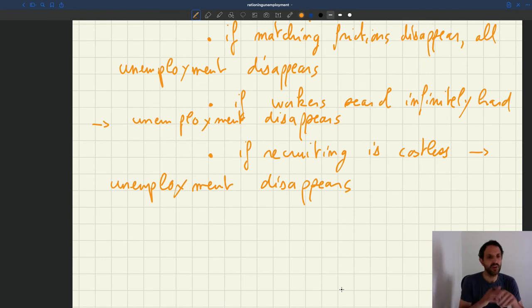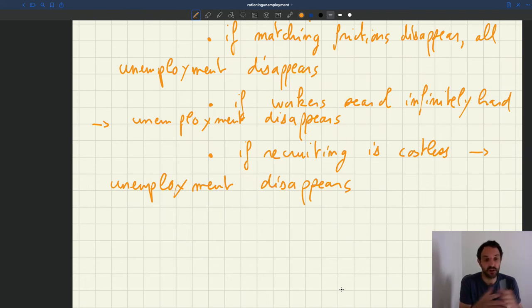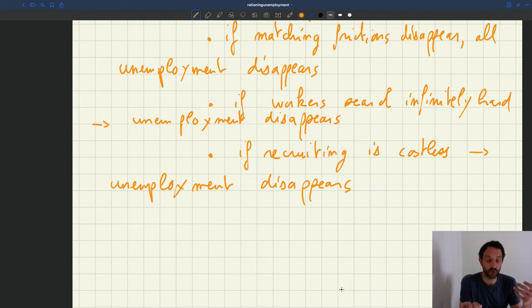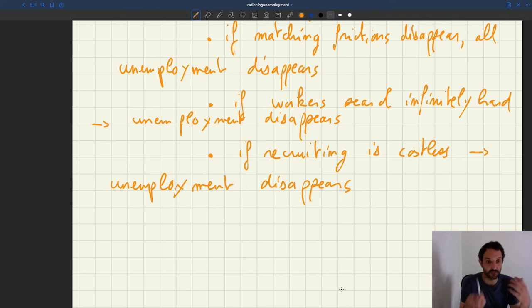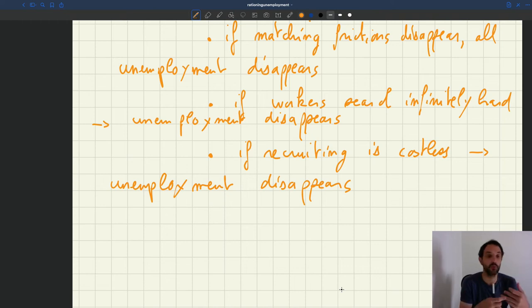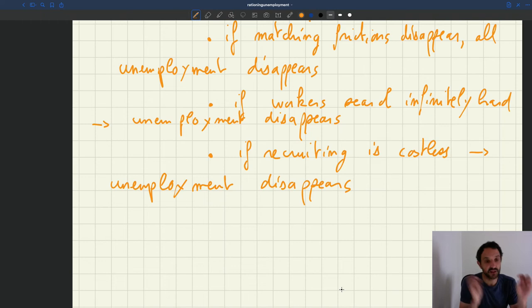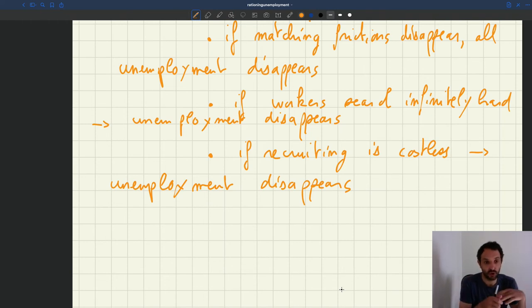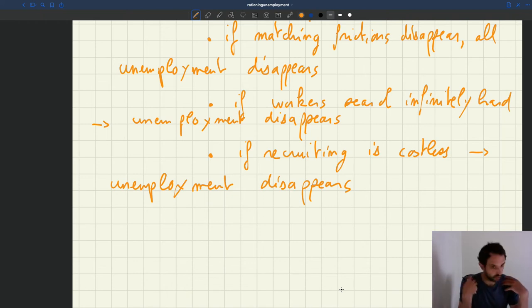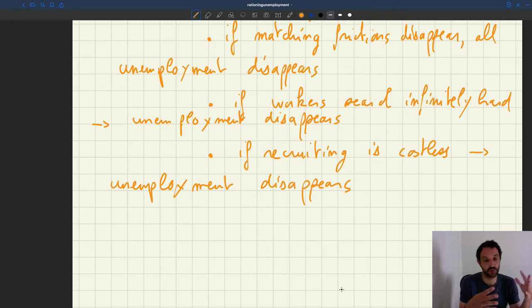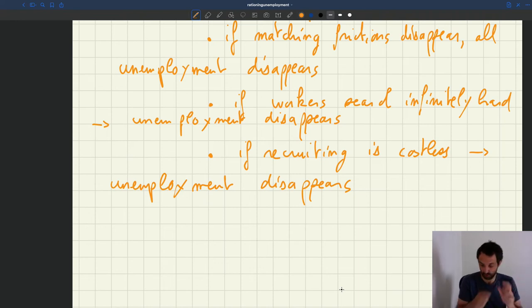So why is that an issue? Why do we think that actually the world doesn't work like this? Well, it's because we know that even when recruiting for firms is costless, unemployment doesn't disappear. Even when workers are desperate to work, we know that unemployment doesn't disappear. How do we know that? Because anytime we have a big recession, people queue for jobs at factory gates, in front of firms' doors, at job bureaus, at job conventions. You have so many people who want to work, so they are desperate to work, so that working is essentially costless, and yet there is still a lot of unemployment.